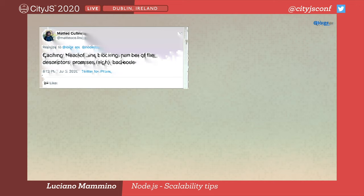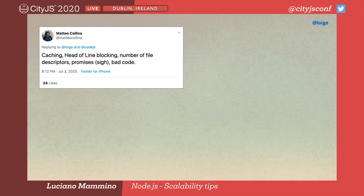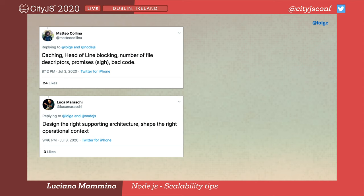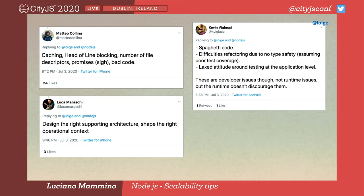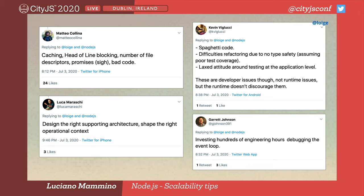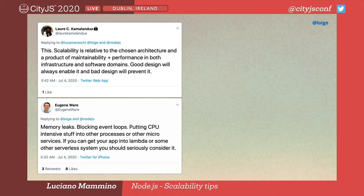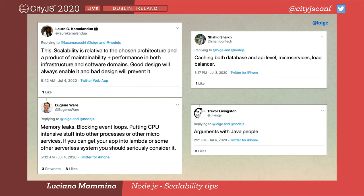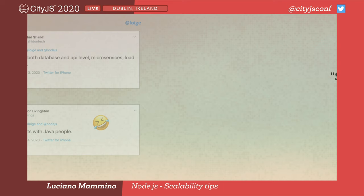For instance, Matteo — also a speaker at this conference — mentioned caching, head of line blocking, number of file descriptors, promises, and bad code. Then Luca tries to connect scalability with architecture. Kevin talks more about struggles with JavaScript in general, like spaghetti code, refactoring due to lack of typing, and lax attitude around testing. Others mentioned debugging the event loop, memory leaks, and CPU-intensive stuff that can block the main thread. Caching again. And the best one, of course a joke — arguments with Java people.